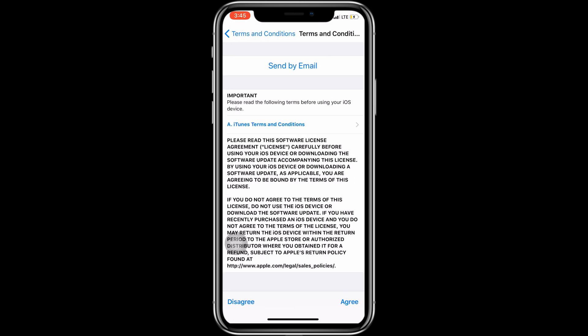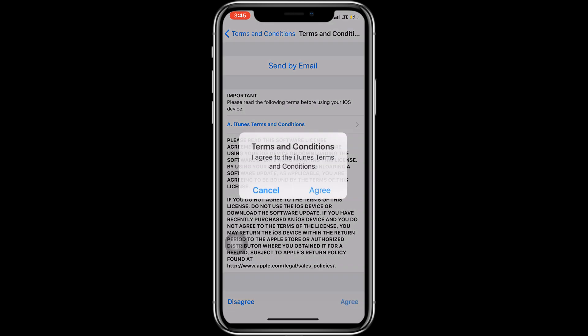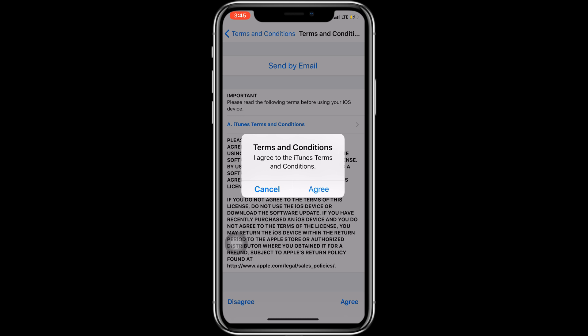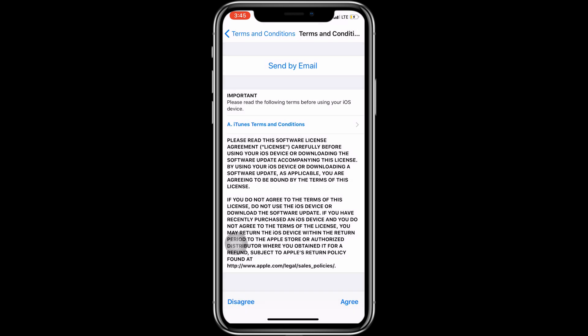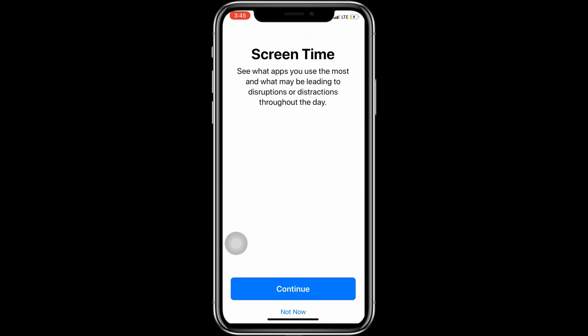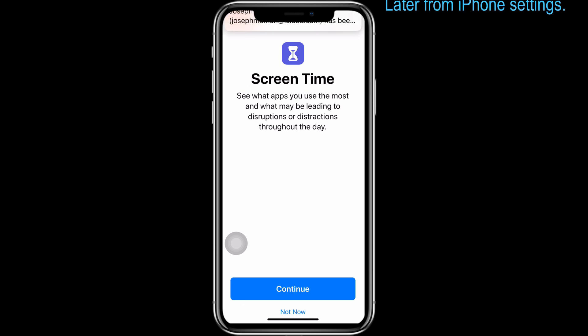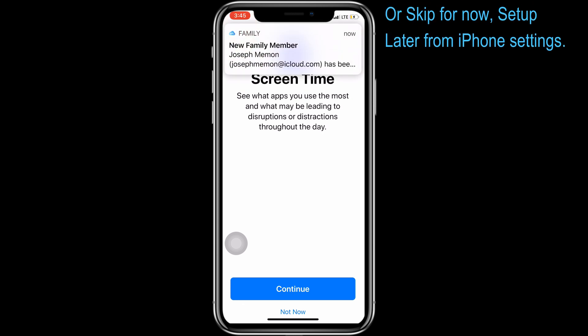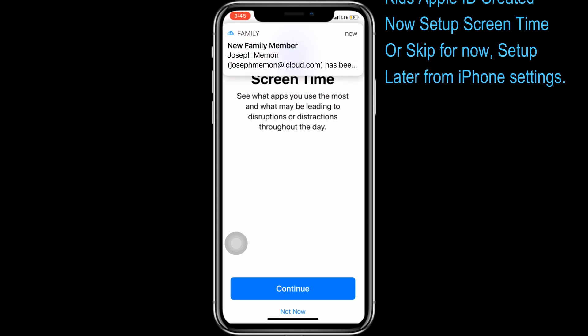Also, you have more control for this Apple ID like for kids' accounts. Enable Ask to Buy, Screen Time, Location Sharing, Share Apple Music Plan, and Share iCloud Storage.